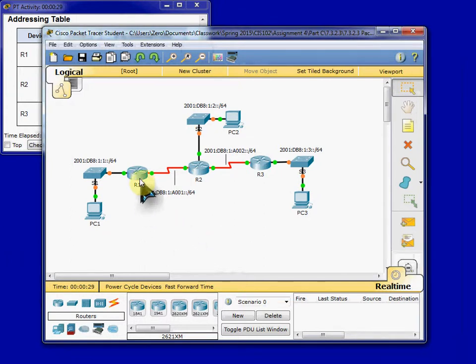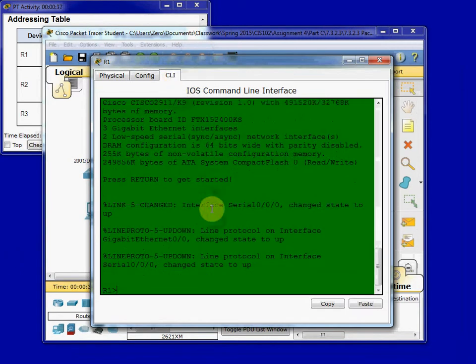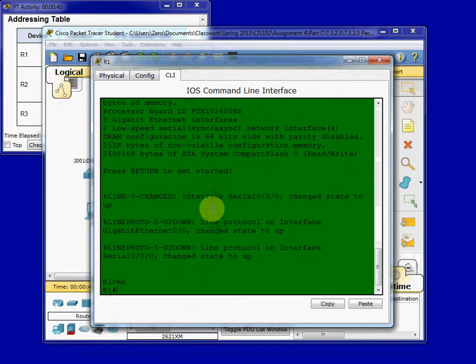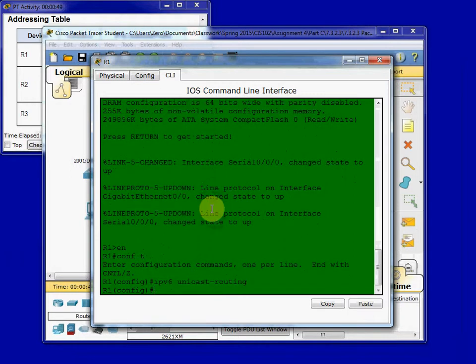And to begin this activity, we're going to start configuring router 1 for RIPng. And to begin, we need to get into the global configuration mode and enable IPv6 first. So we get that set.